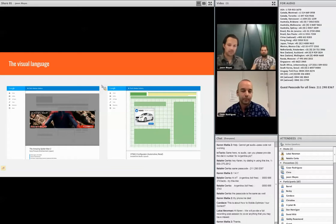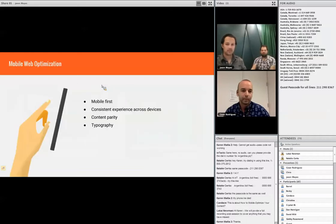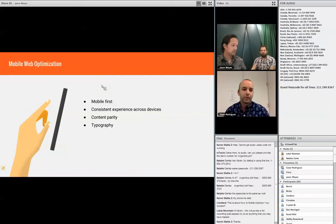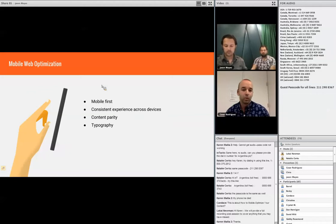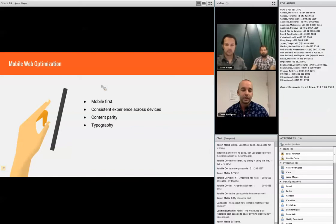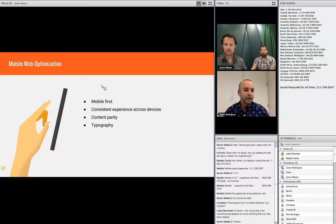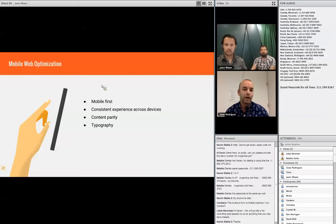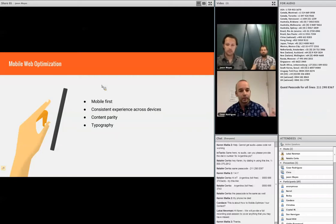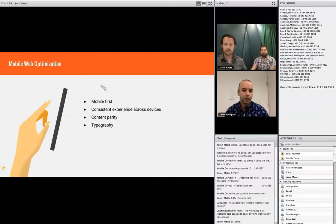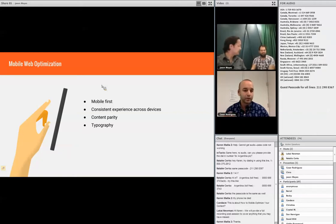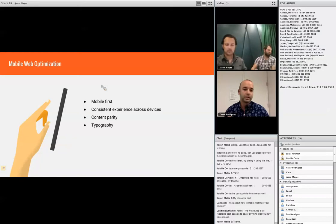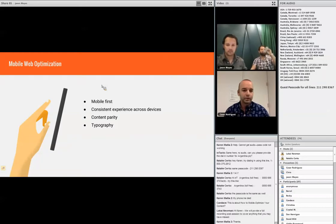And lastly, I just want to reiterate some points that Chris already mentioned about mobile web optimization. While designing the Rich Media Gallery, mobile first was in our minds the whole time. We needed to create an experience that was consistent across devices and we needed to have content parity. What that means is that if we're going to show an ad on desktop, that ad has to be able to have its own version in a mobile environment, whether that be a smartphone or a tablet.